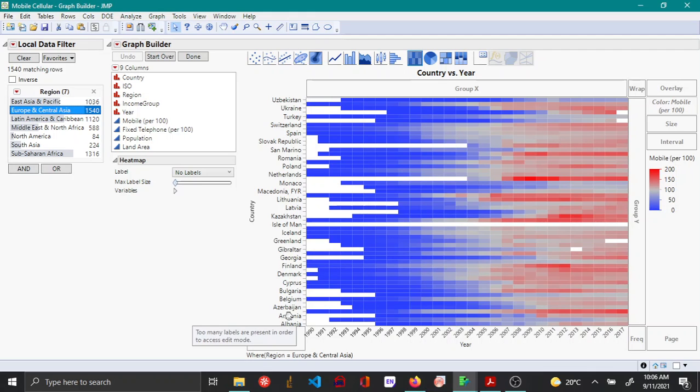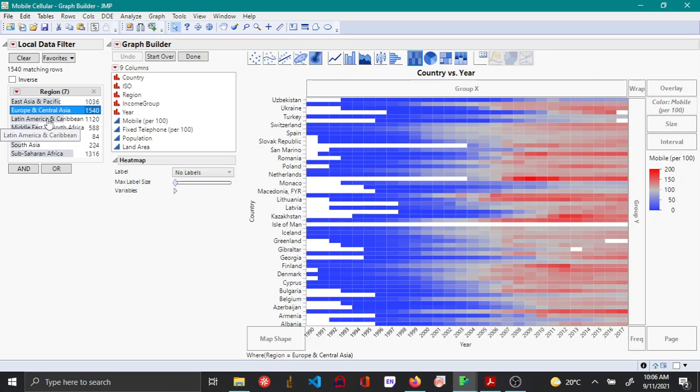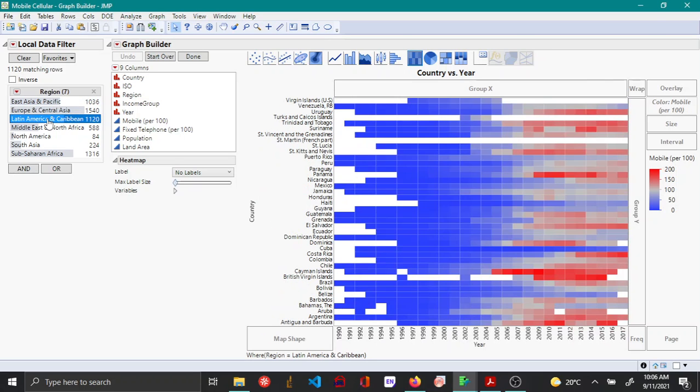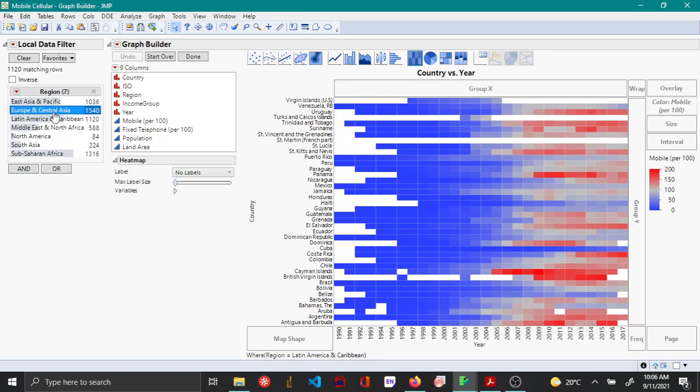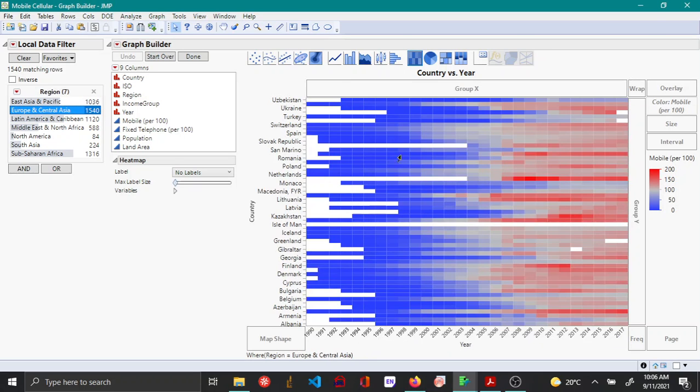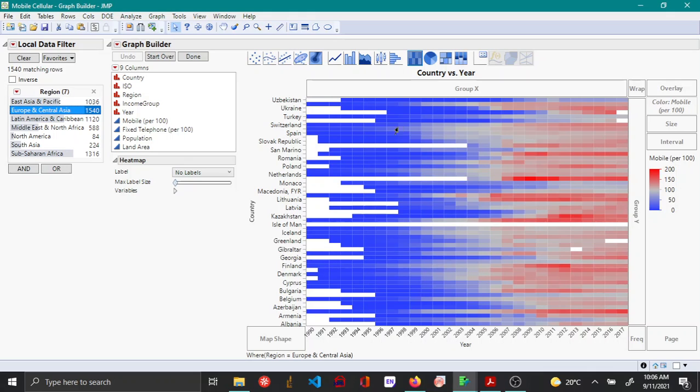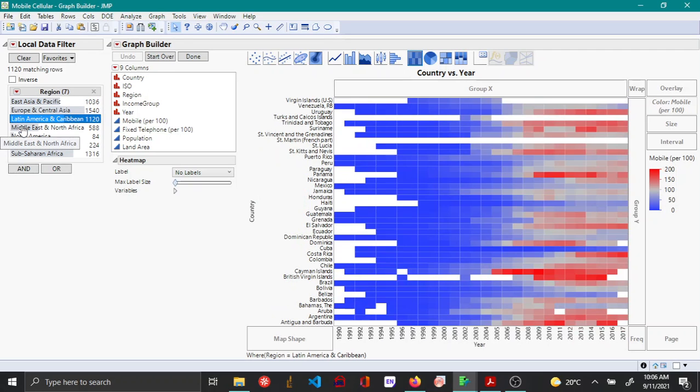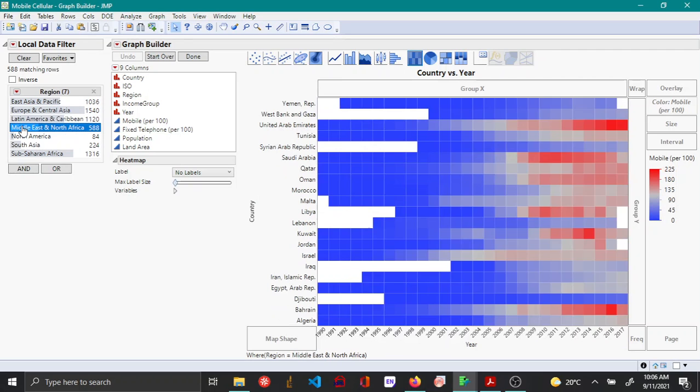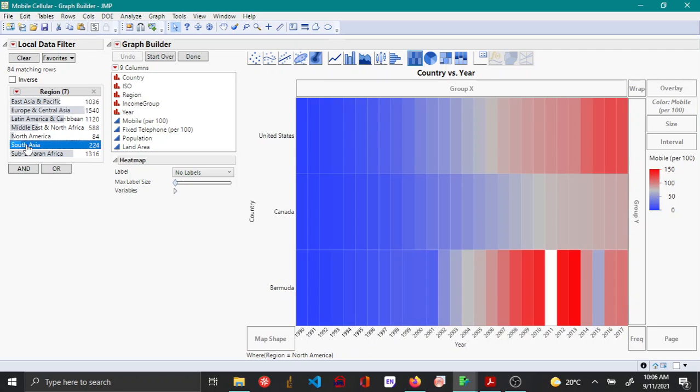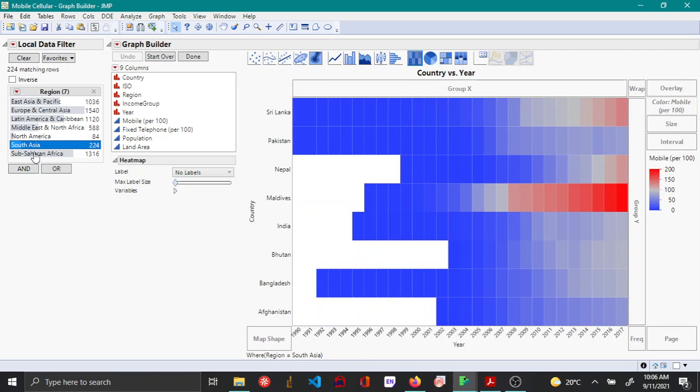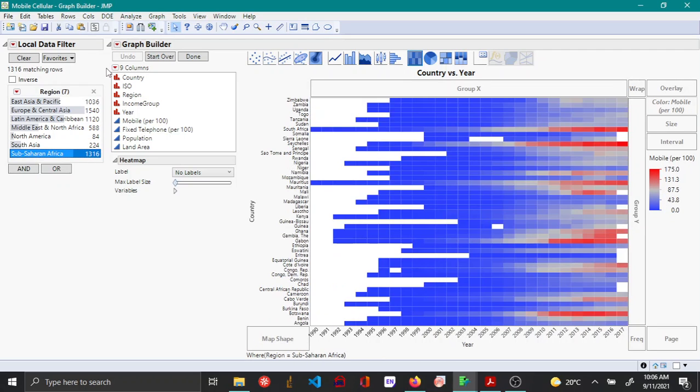This heatmap is quite informative. For example, in different regions and countries, you can see that Switzerland got network connections much sooner than some other countries like Azerbaijan. You can see similar patterns in other regions as well. Depending on your requirements, you can make other changes.